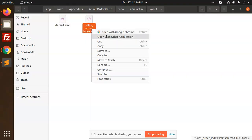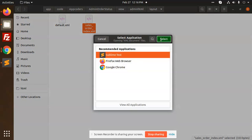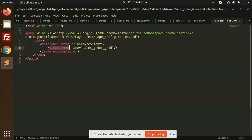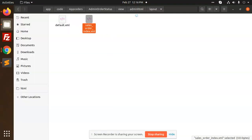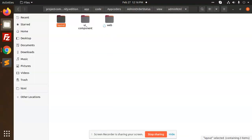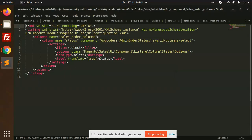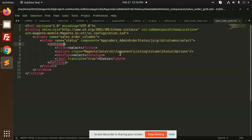For sales order we have to add some columns. Reference container should be content and UI component. I'm taking the sales order grid. So reference container is content. If I go to the UI component which I am using, sales_order_grid.xml, here you can see I am adding status options.